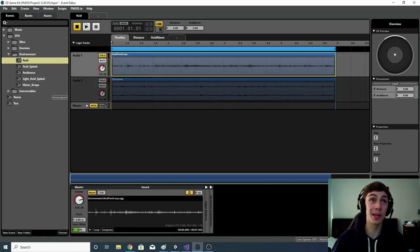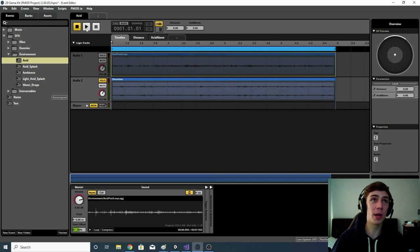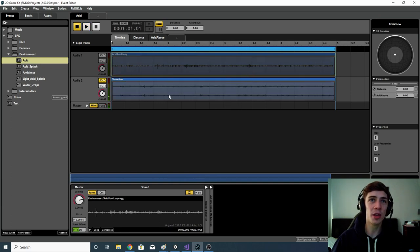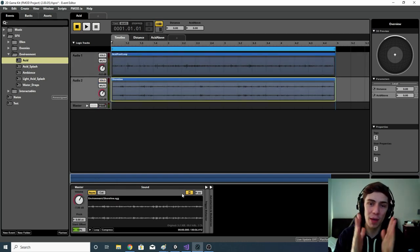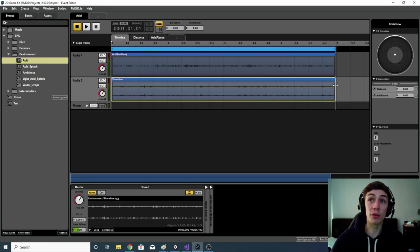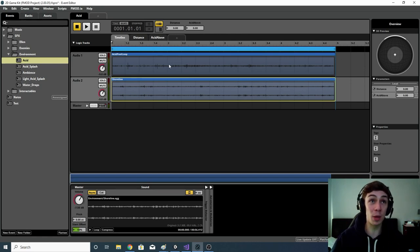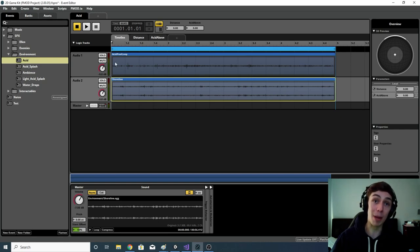I've used my acid pool loop and the shoreline loop, giving a combination of acid bubbling and water rippling, almost like there's a tide. Both of these files I've made asynchronous and set them to loop, because they were at different lengths. By making them asynchronous I can resize them so the regions are the same length — if one finishes before the other, it will simply loop back on itself.